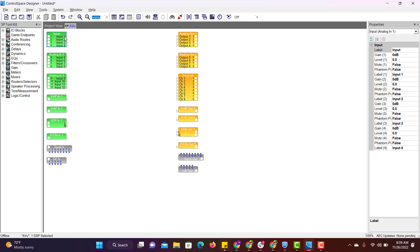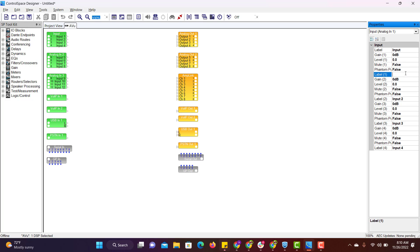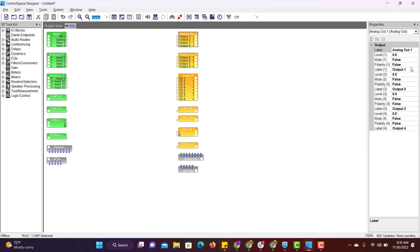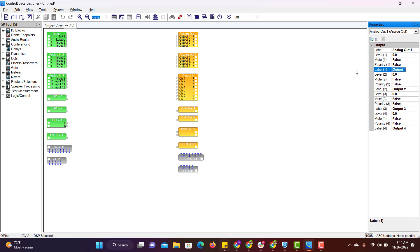As per our sample design, input 1 should be MP3 and input 2 should be laptop. We can also rename these ports. If you look at the right side, here are the properties of this block. Input 1, I am naming it to MP3. Input 2, I am naming it to laptop. In a similar way, let us rename the outputs as well. Output 1 is going to zone 1, output 2 is going to zone 2, output 3 is going to zone 3.